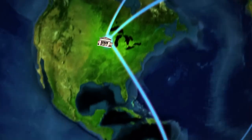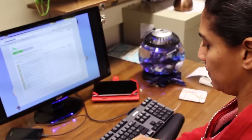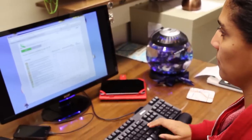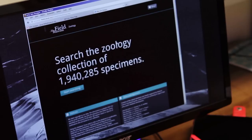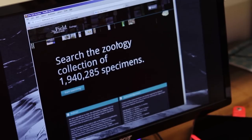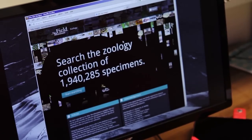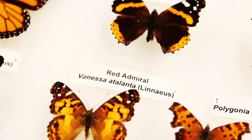Here at the Field Museum, we're connecting to data sets across the globe and other institutions. The power of the data is in the access to assist answering questions about global biodiversity.